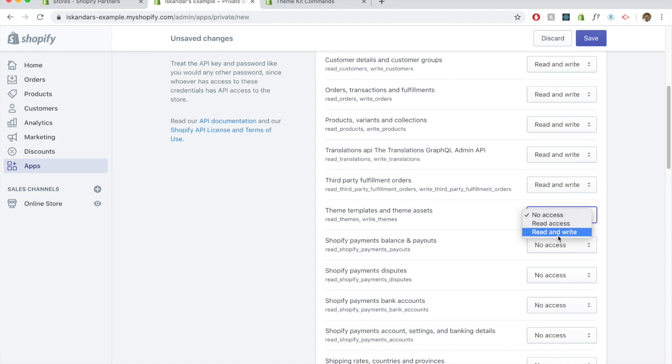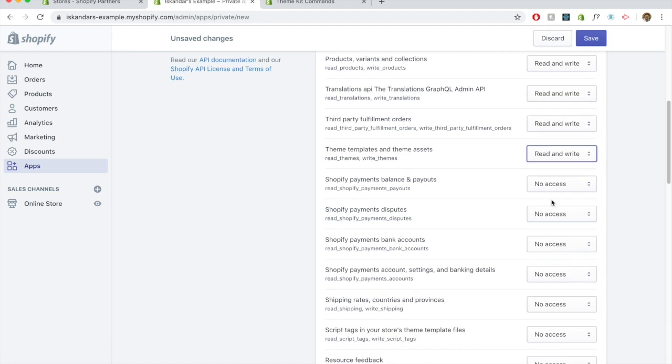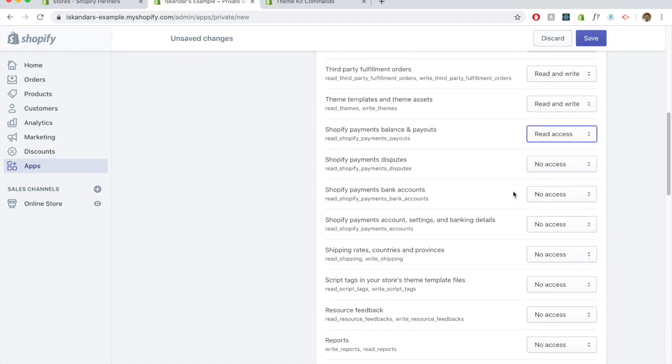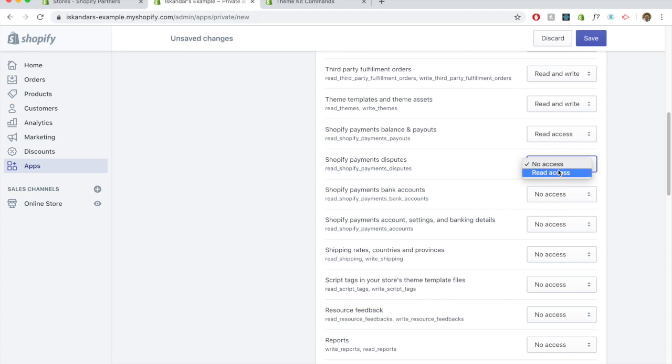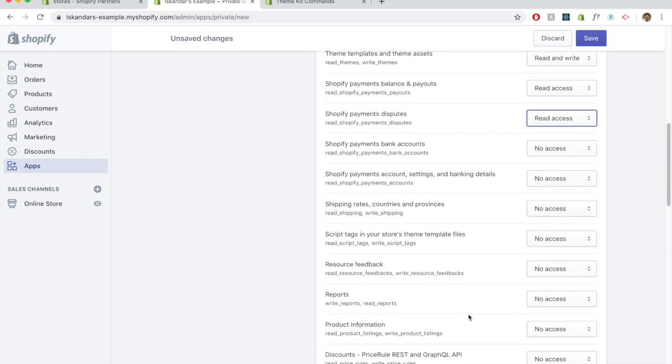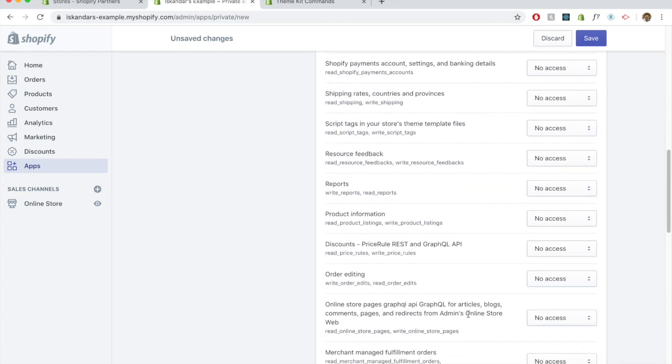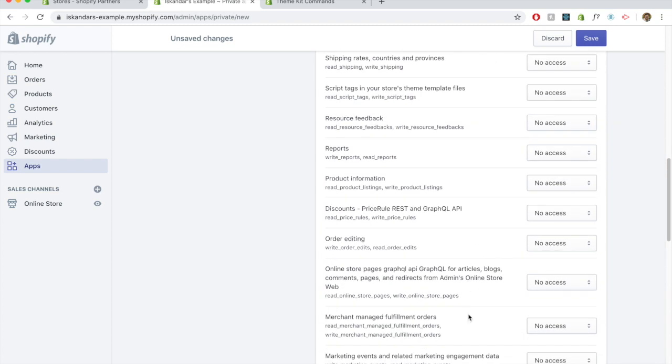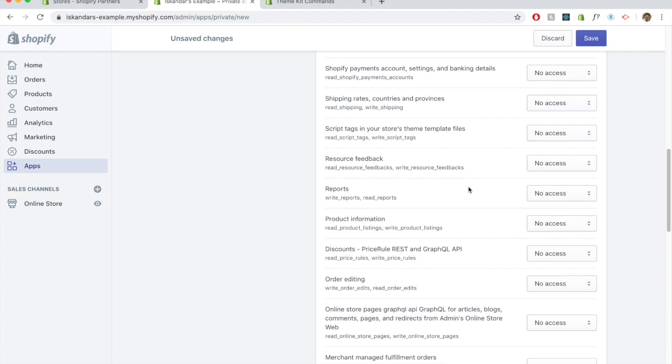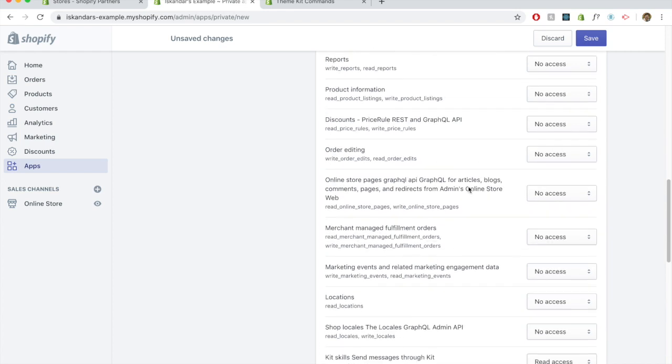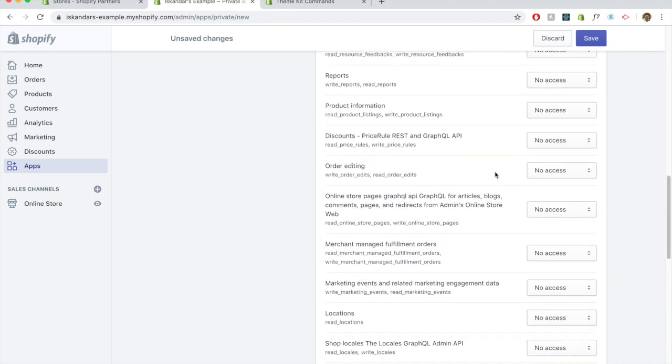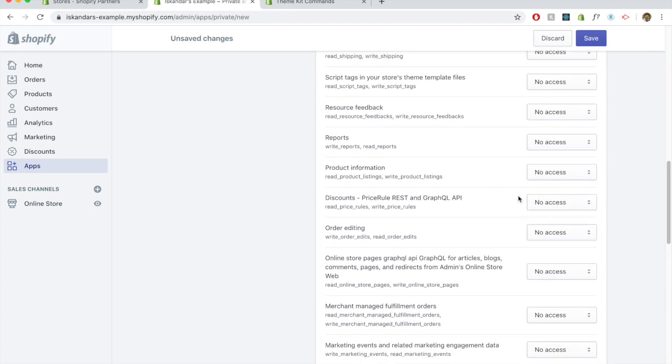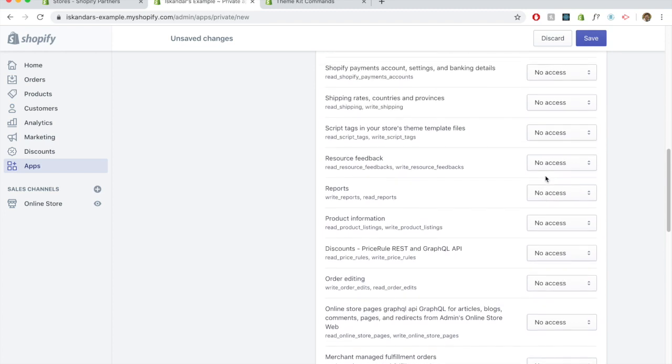I like to just honestly give access to everything since this is my own store, my test store. But of course, if you're working with a client or a store that is not yours, then you don't need access to a lot of these things like reports, discounts, unless you're actually doing those things.